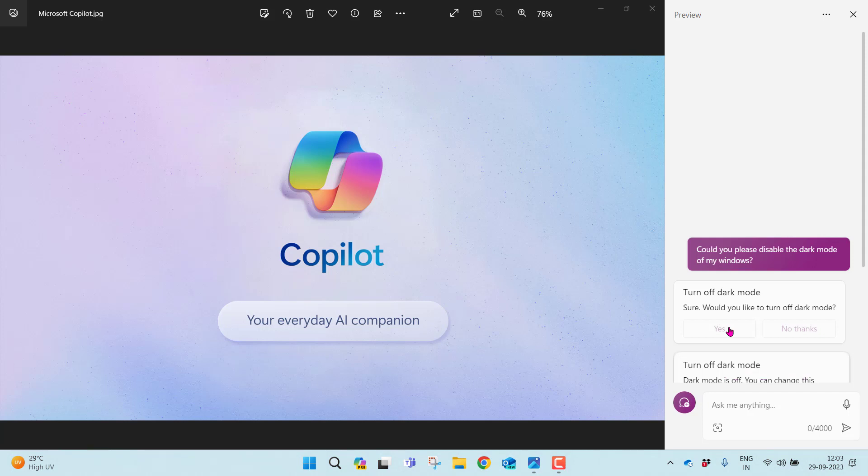That's it, folks. You have now the latest Windows 11 update along with the innovative Copilot feature on your PC. Explore, enjoy, and let us know your thoughts on Copilot in the comment section below.